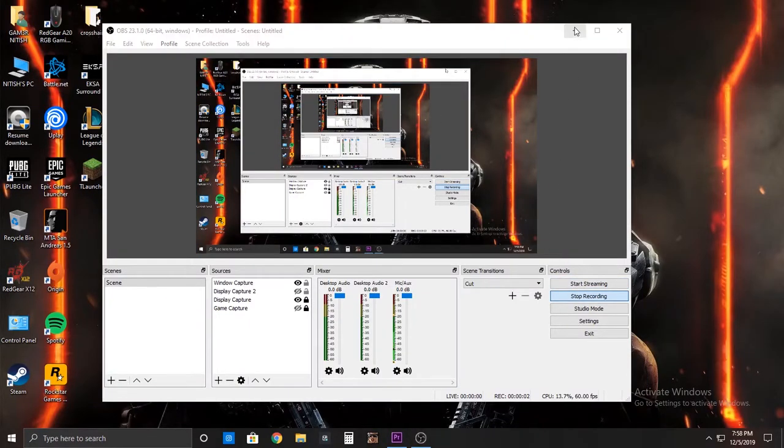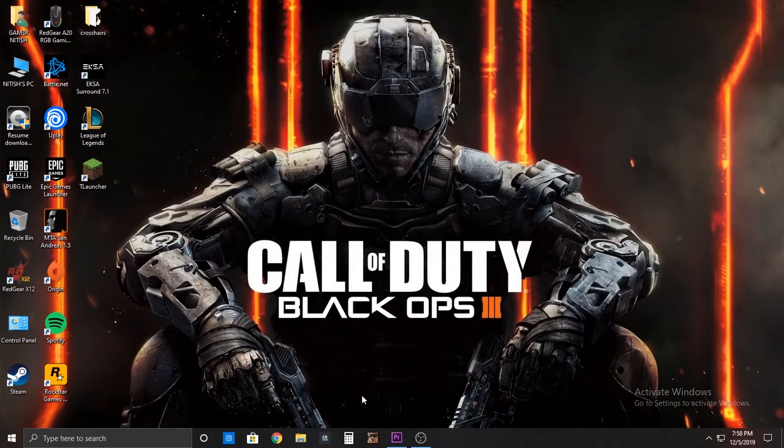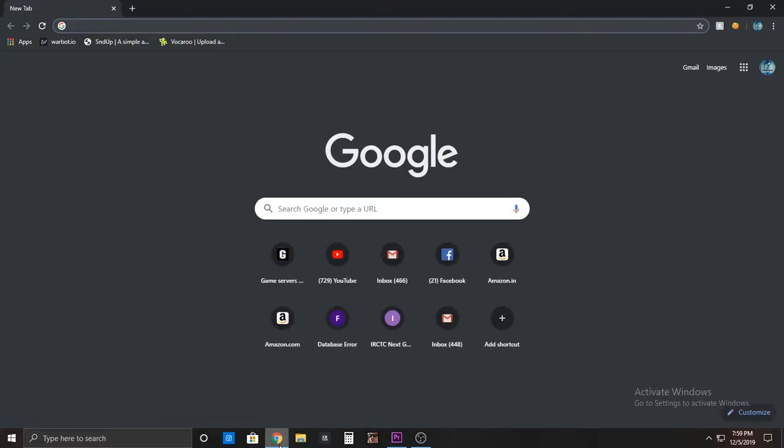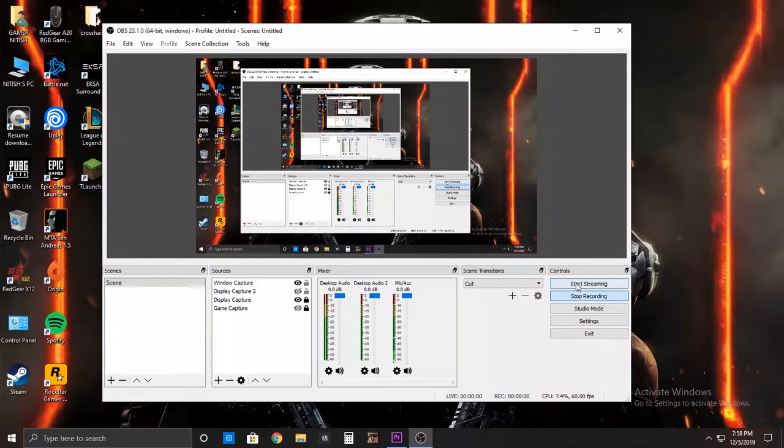Hi guys, this is Nitesh and welcome to my short tutorial in which I am going to tell you how you can make your own custom radio in WTLS.